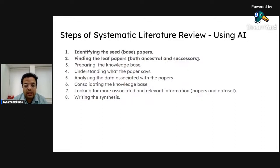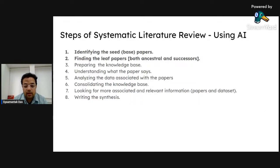Once I identify my seed paper and leaf paper, my next objective is to prepare my knowledge base. For each seed paper I have a set of leaf papers, and combining all seed papers and leaf papers together gives me my knowledge base. The fourth step is understanding what the paper says — sometimes we find a fantastic paper but are unable to understand what it's exactly saying, or how to interpret a graph or table. There are AI tools that can help with this. The fifth step is analyzing the data associated with the paper.